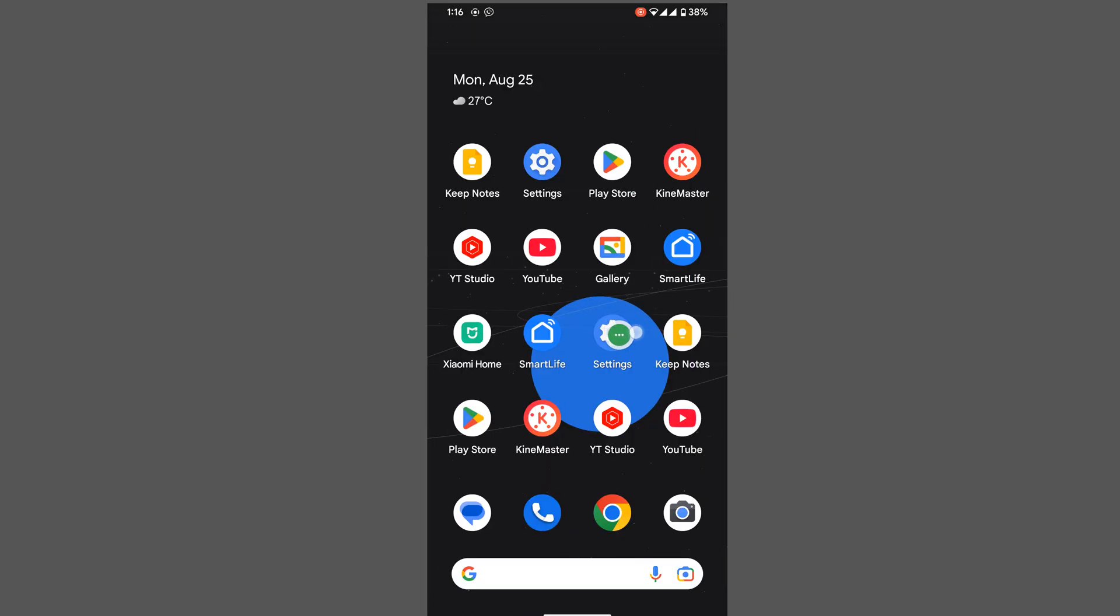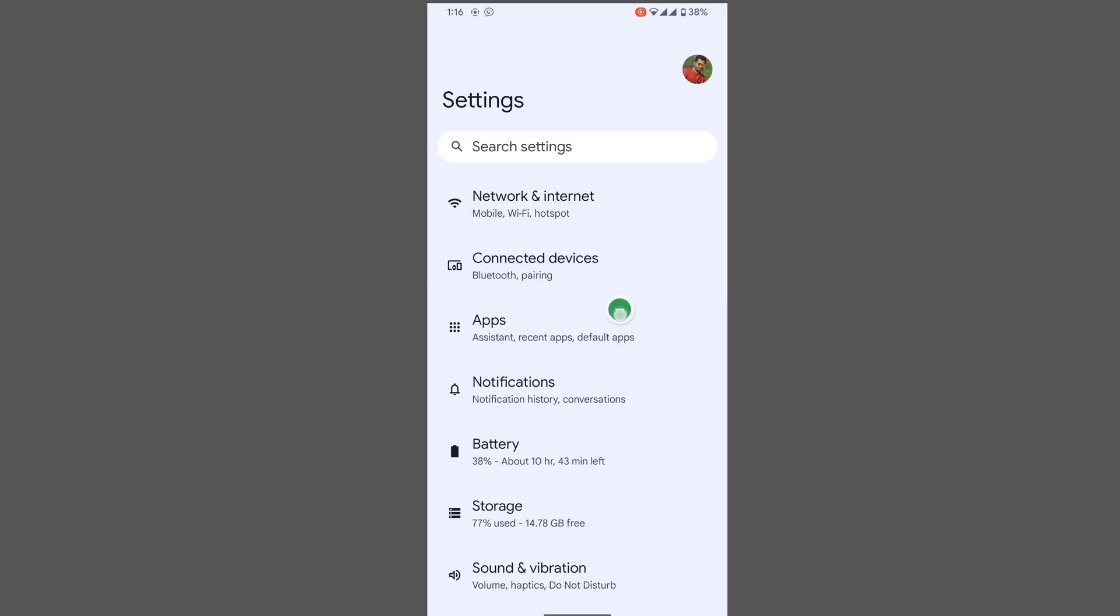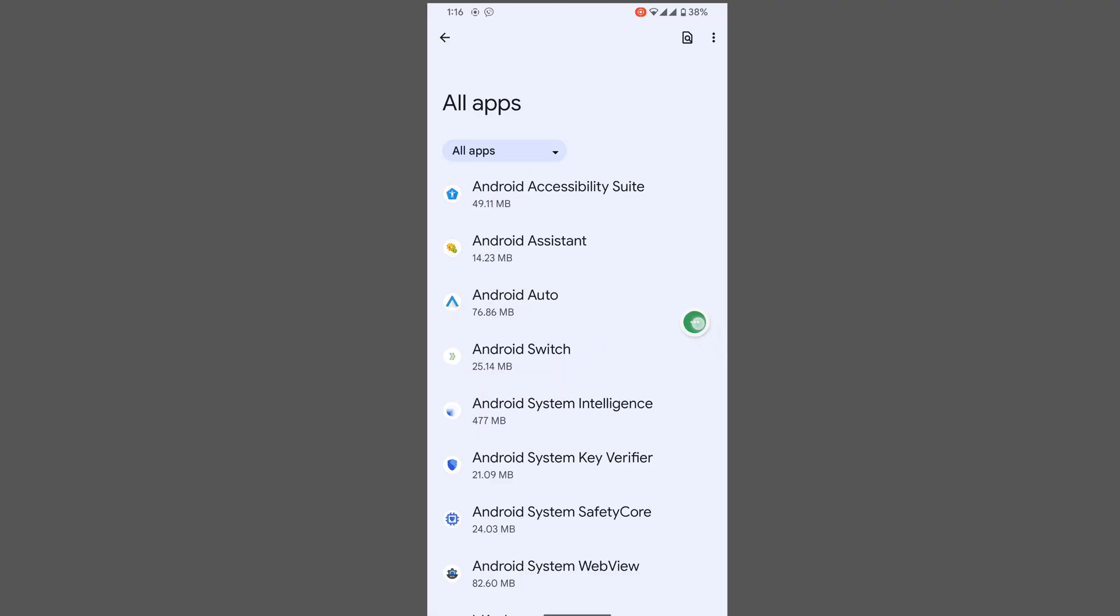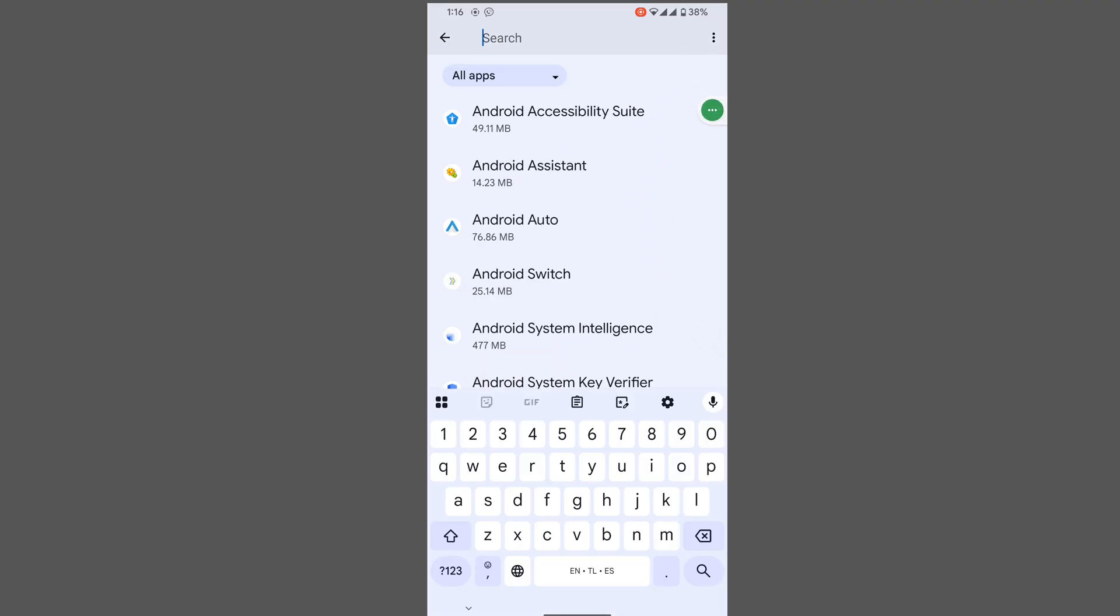Then go to Settings, scroll down, then go to Apps. Tap on 'See all apps', now search for Phone app.